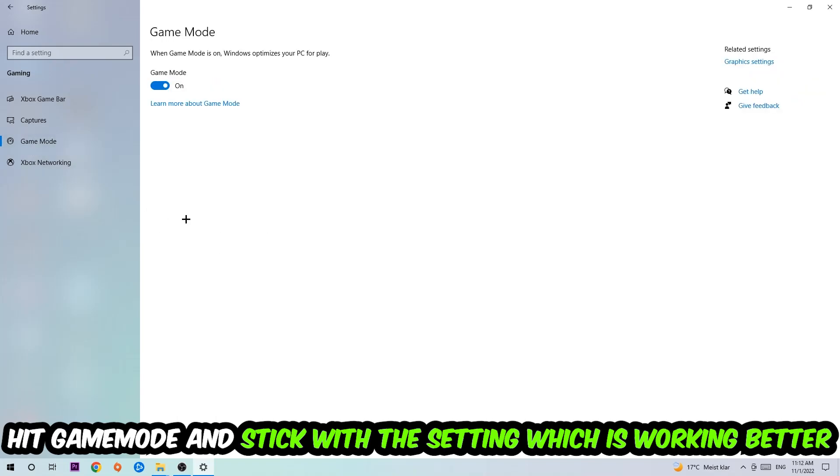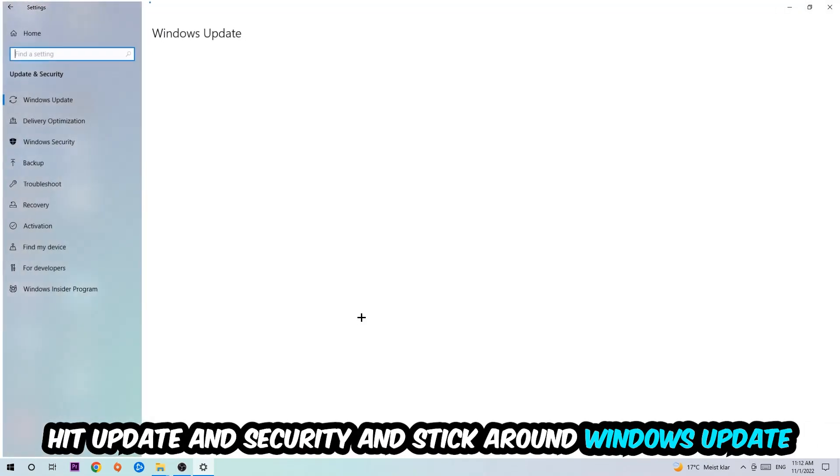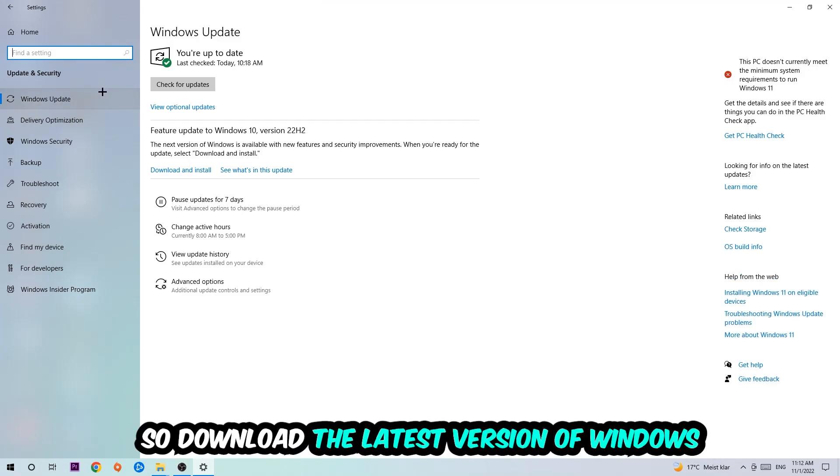Afterwards hit Game Mode. Now I can't really tell you to turn this off or on, you need to check it for yourself and simply stick with the setting which is working better. Go back once and hit Update and Security. I want you to stick around Windows Update, so update to the latest version of Windows.